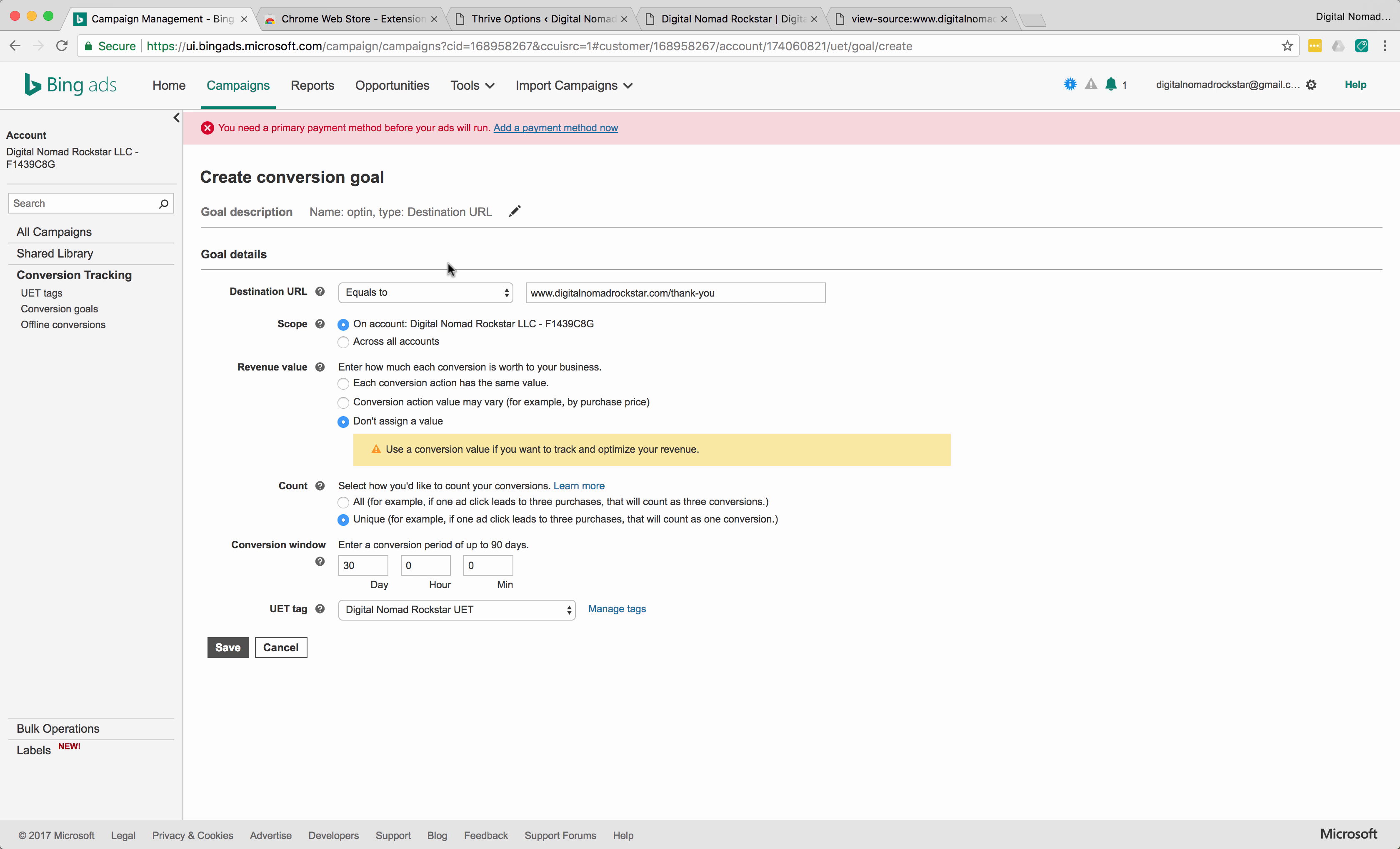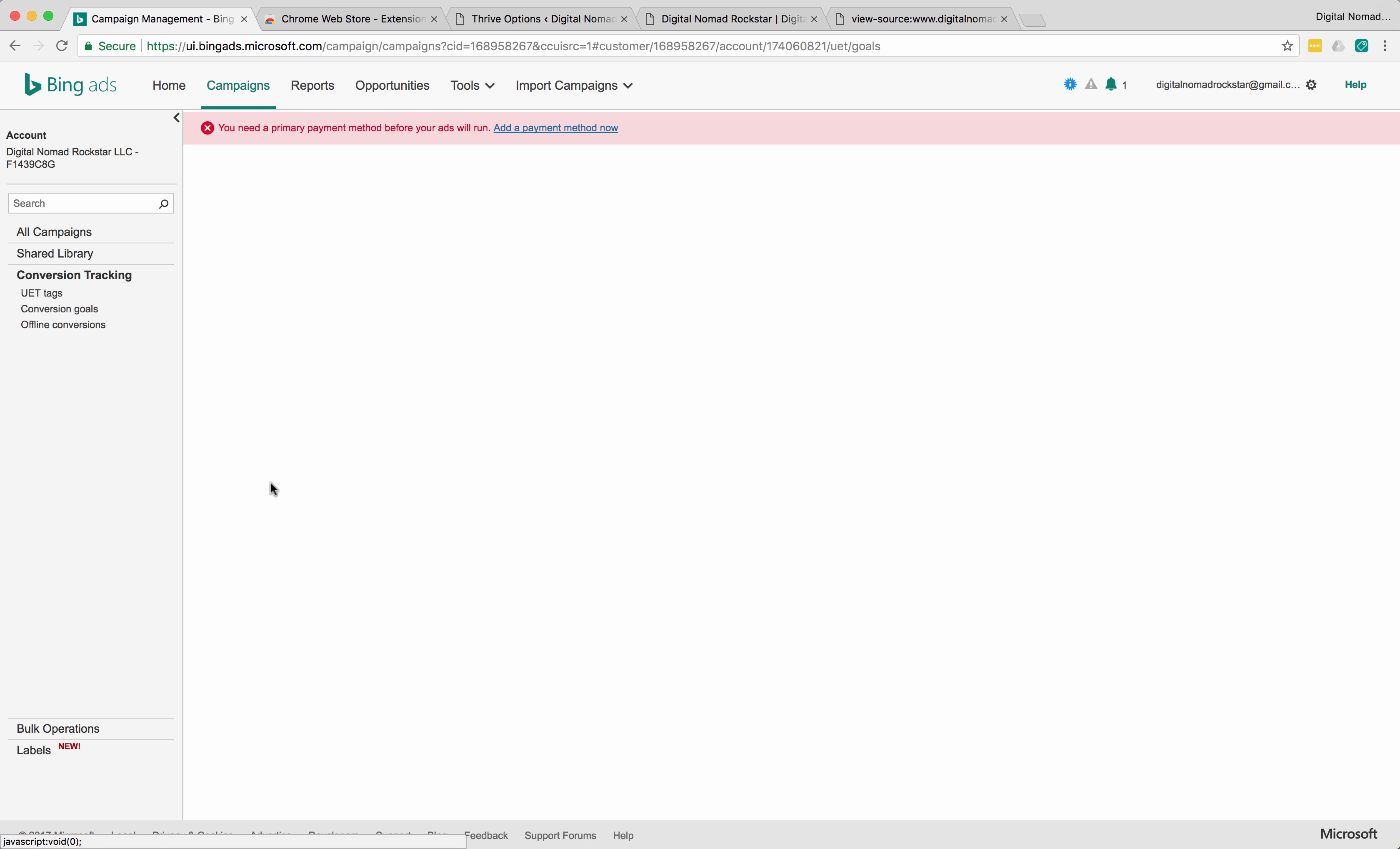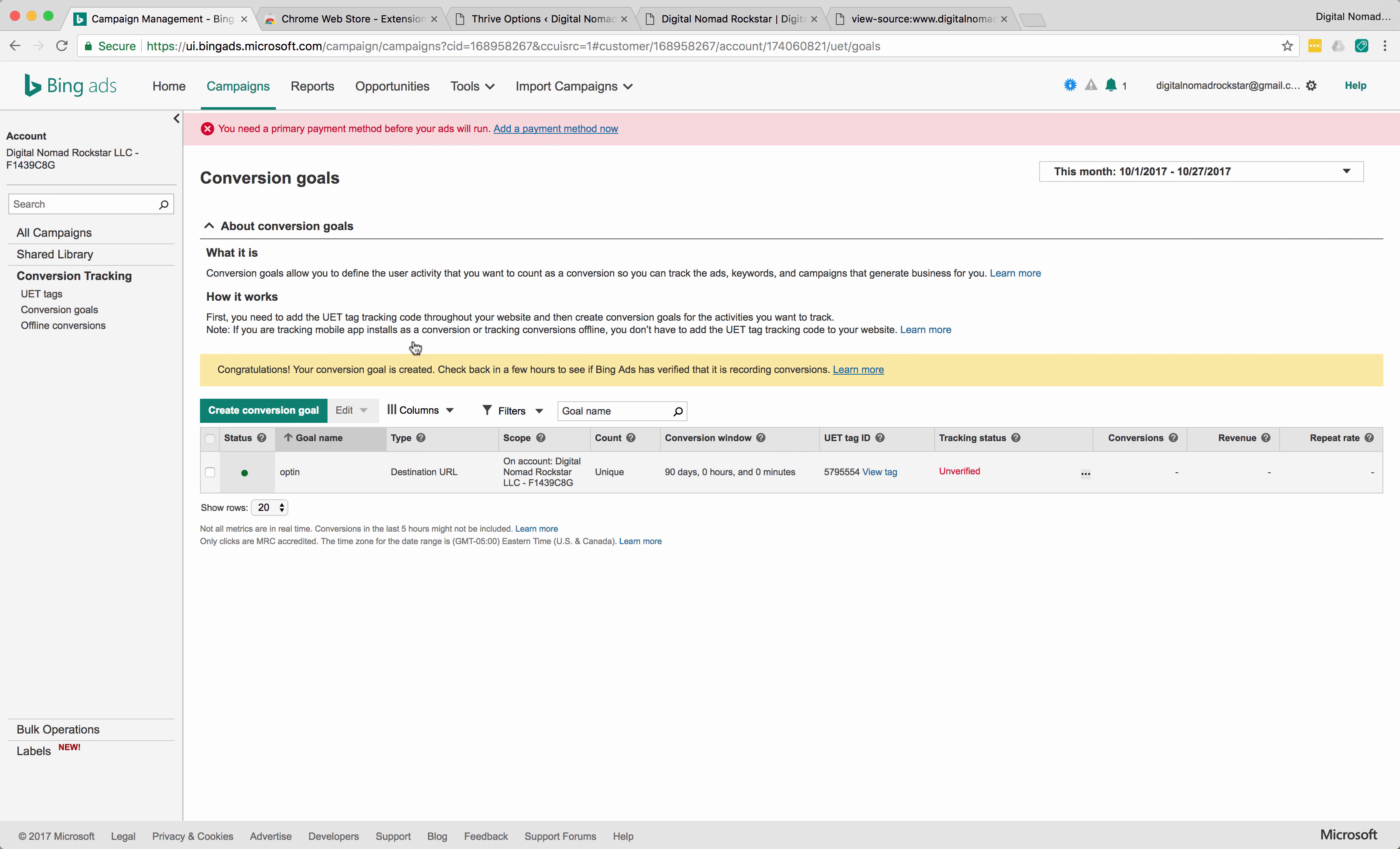And if you don't know what you need here, just go with unique. That's the best way to start. And go with don't assign a value for now. You can change all these later. You can set up as many conversion events as you want. So you can have different ones for different landing pages, opt-ins, purchases, et cetera. And then this is up to you too. I usually just go 90 days and then go UET tag, click save.